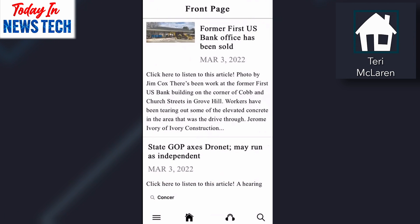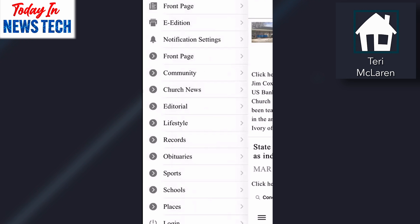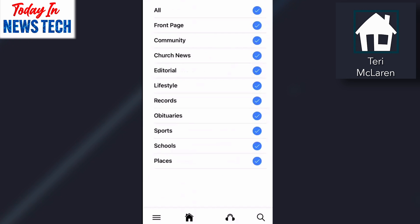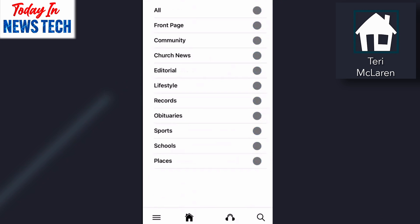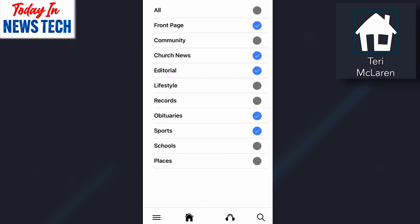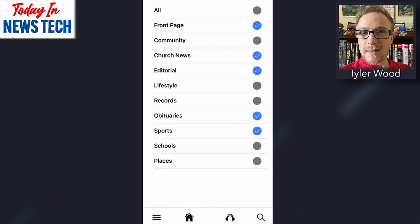The auto-generated playlists are handled by all of the category pages. When you swipe over and see notifications, you can select or deselect — right now you have them all selected. So let's check: front page, church news, editorial, obits, and sports. So if I'm interpreting this correctly, that means I'm going to get push notifications for these stories, right?